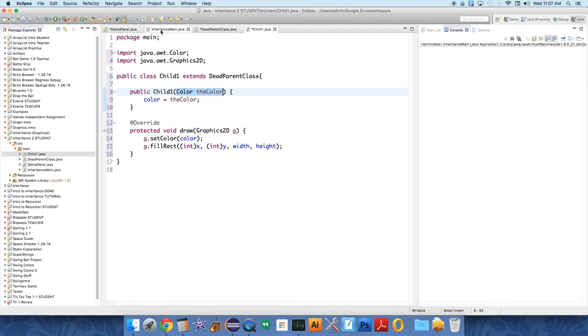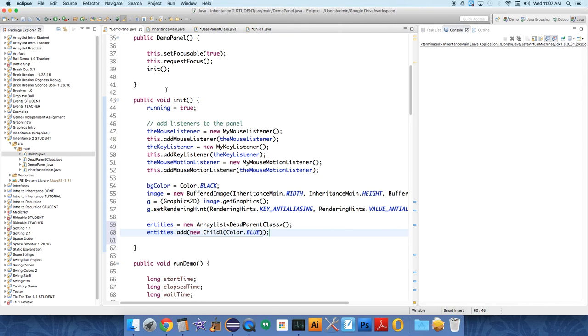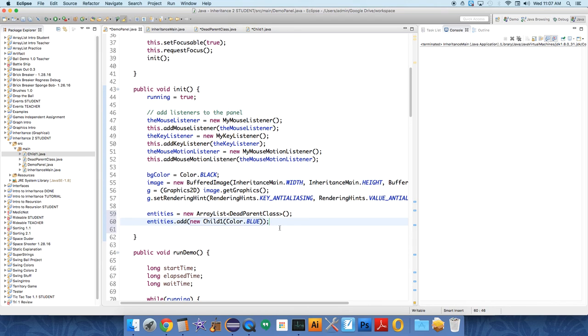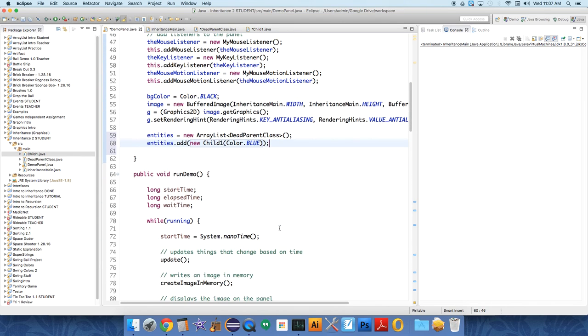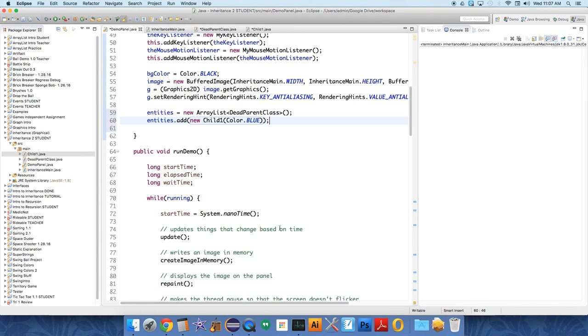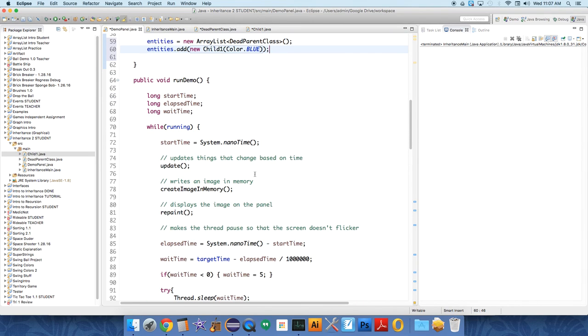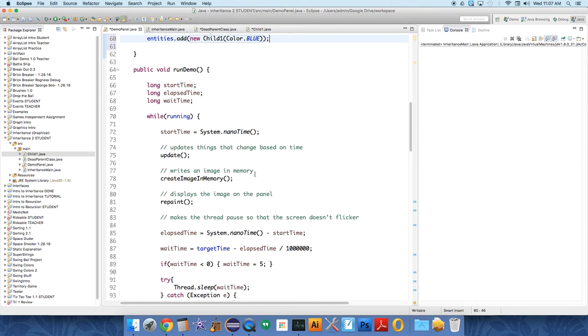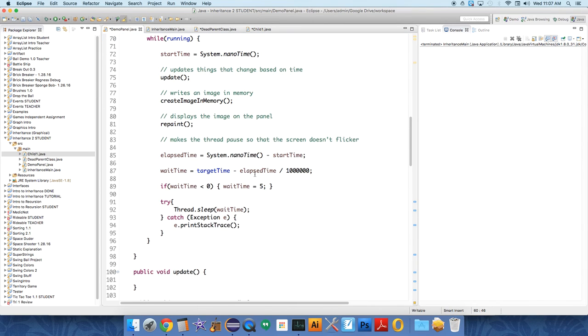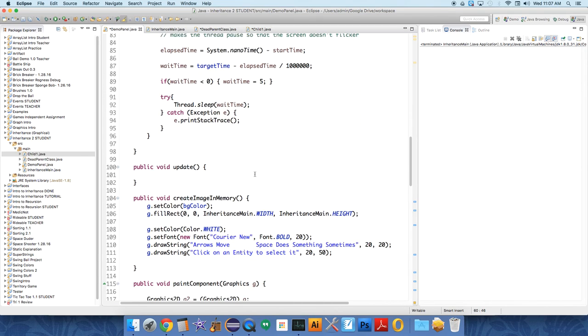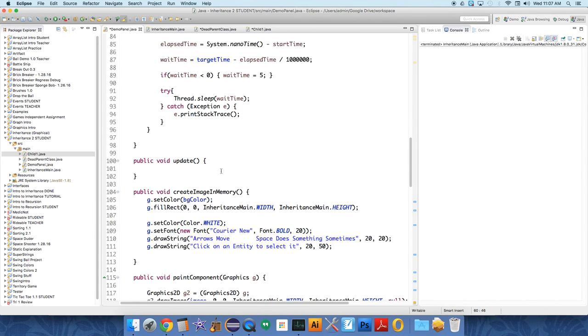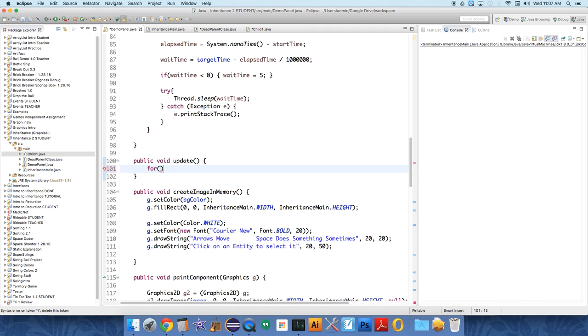If you remember, the child one constructor takes one parameter - a color, you have to tell it what color to be. So if we head over to the demo panel, we have an object now. We're not drawing it, we're not updating, we're not doing anything yet. We're going to have to scroll through these things and actually update them all.